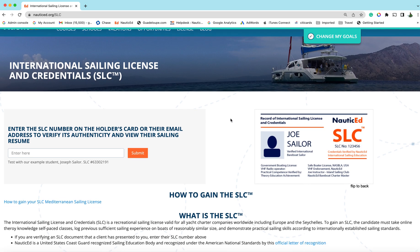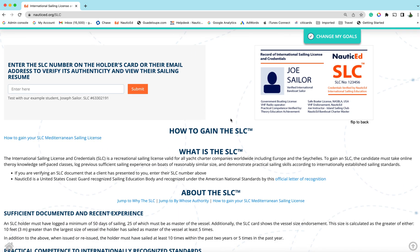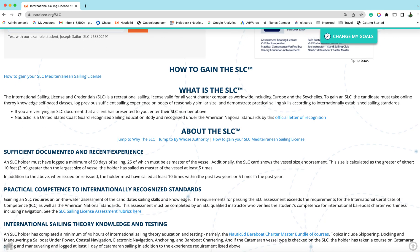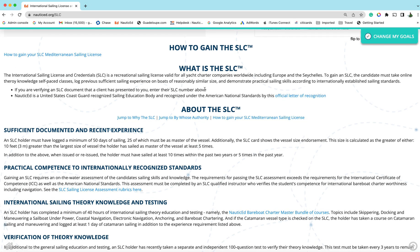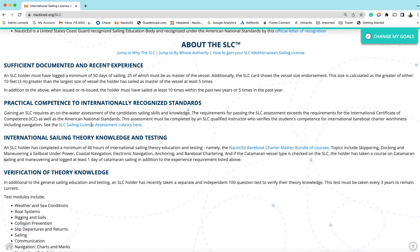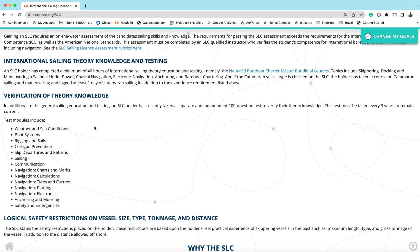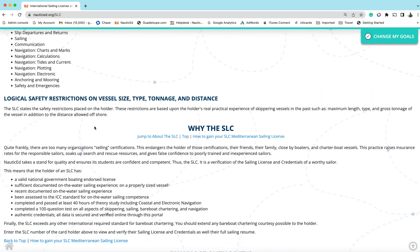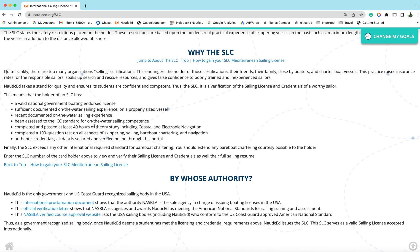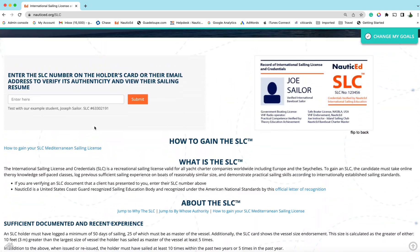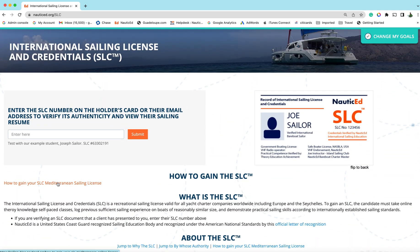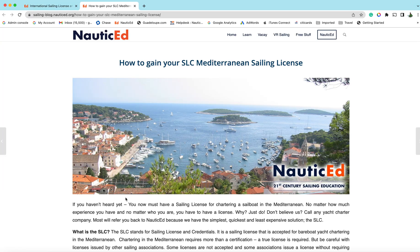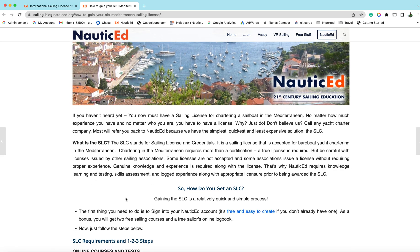This is how to get your license. What we want you to do is just read through everything here about the license. Once you sort of understand the license, then the first link here on the left hand side is actually how to gain your SLC Mediterranean sailing license. Just click that.